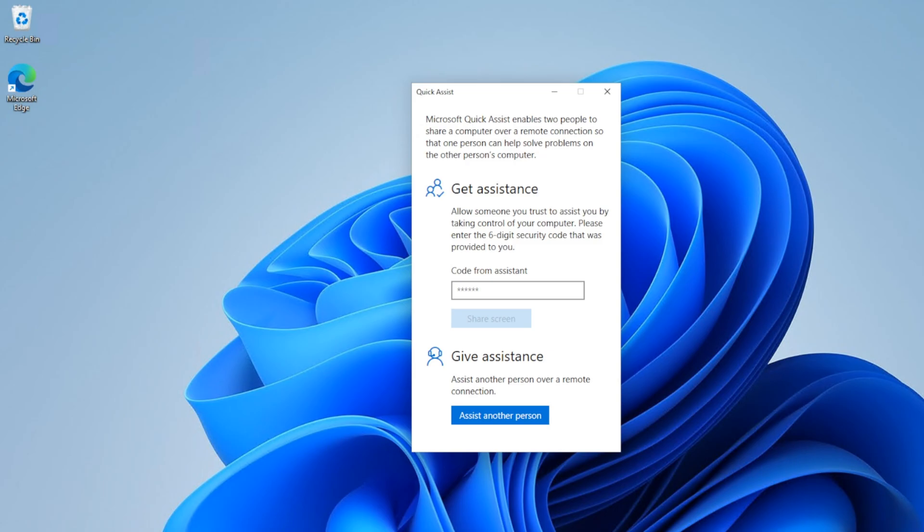In today's episode, I'm going to show you how to use Quick Assist to remote into people's computers so you can help them out. Stay tuned.